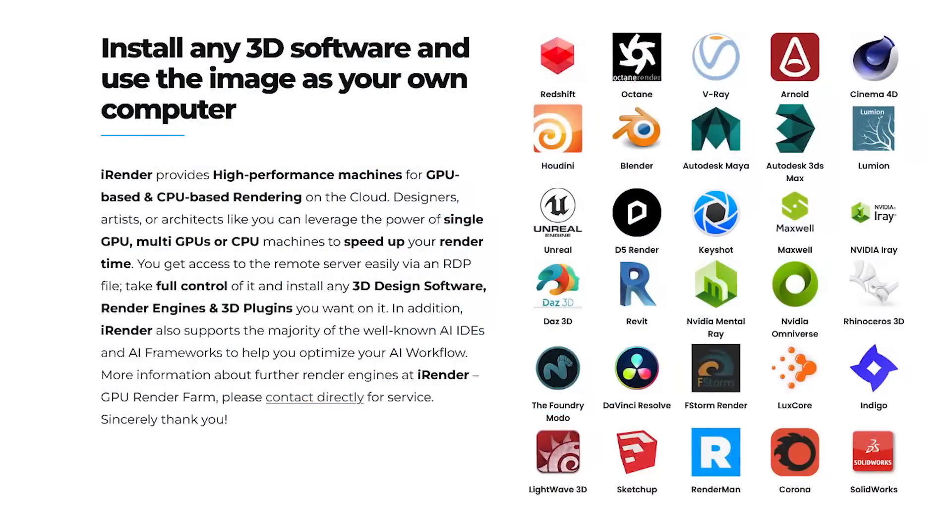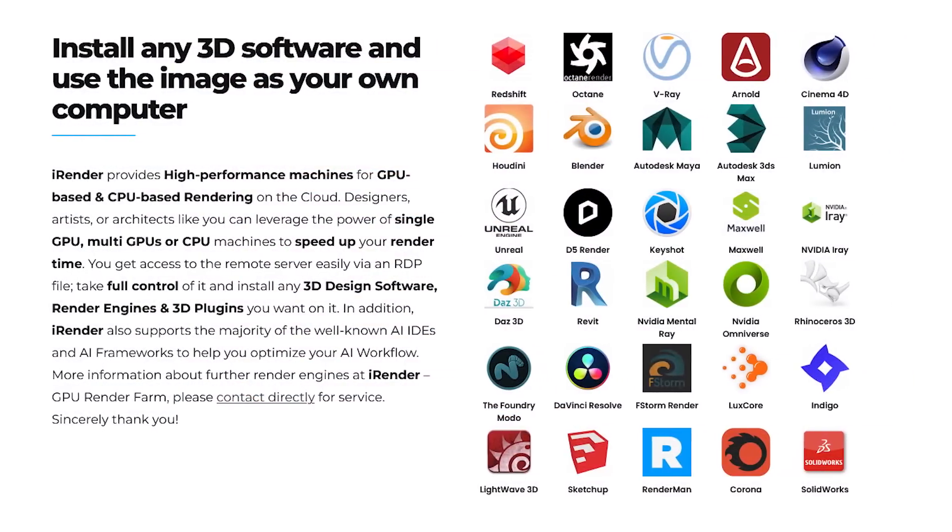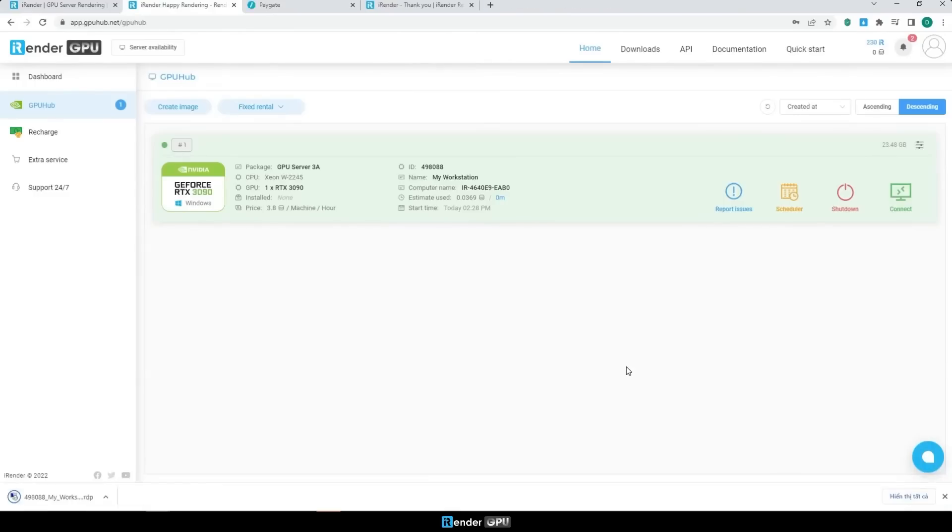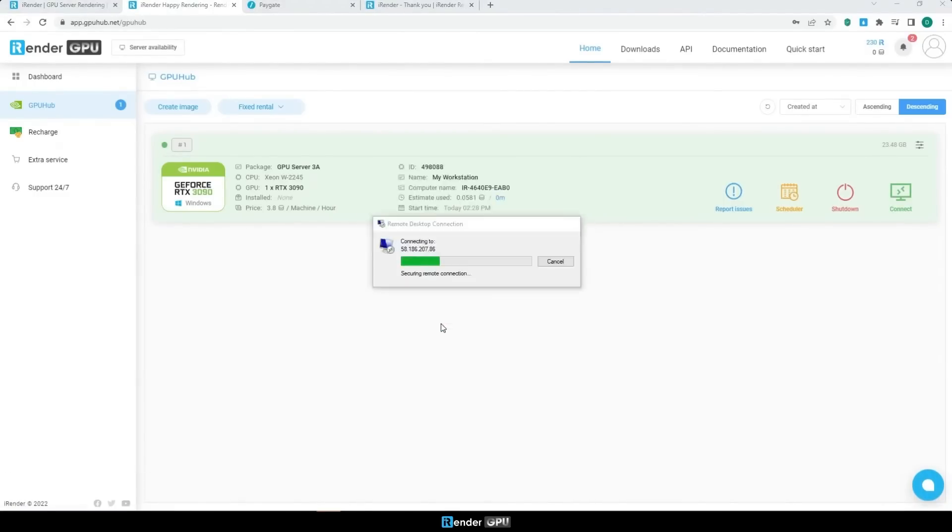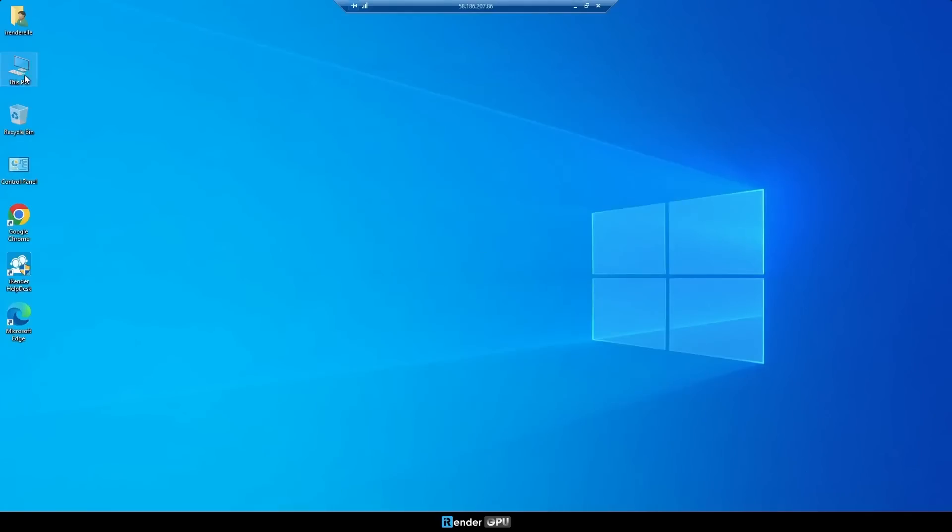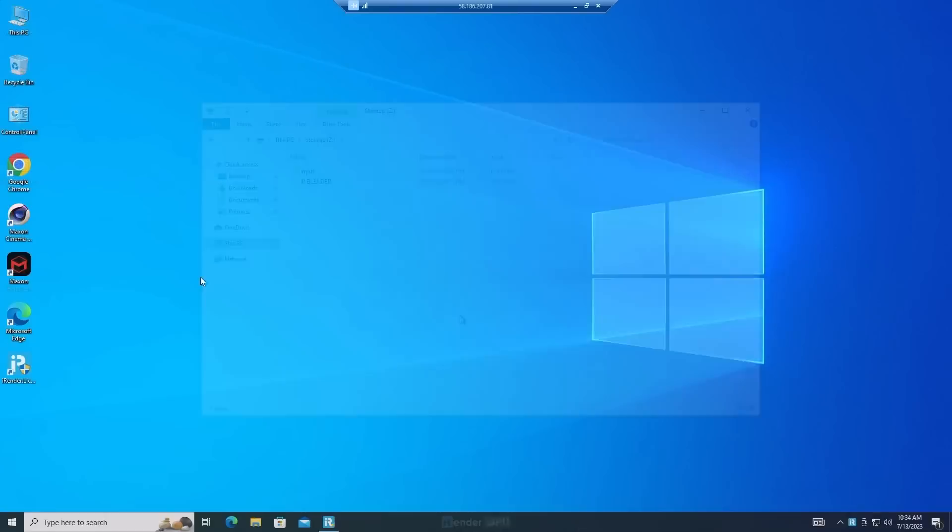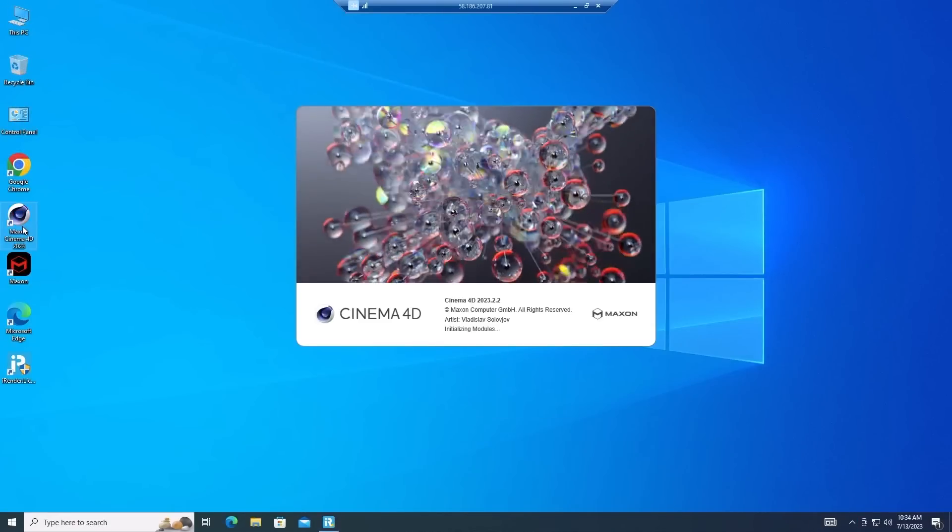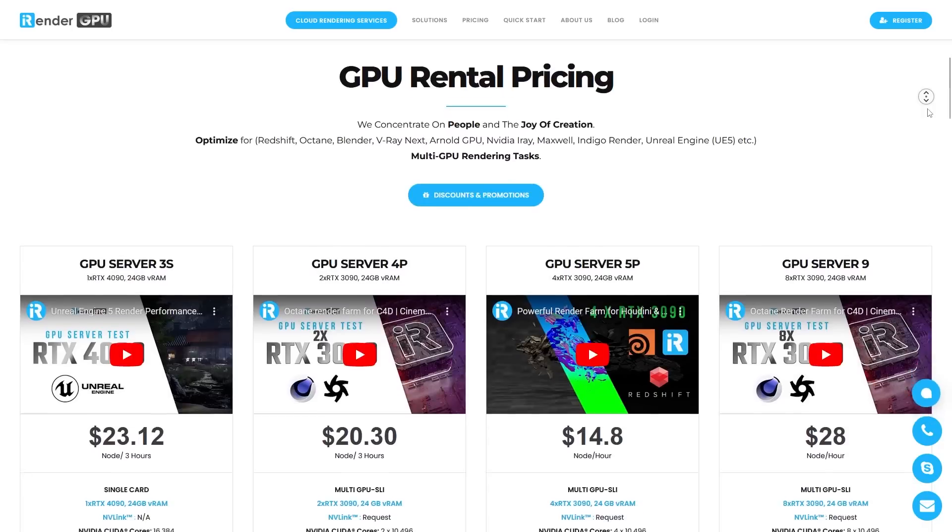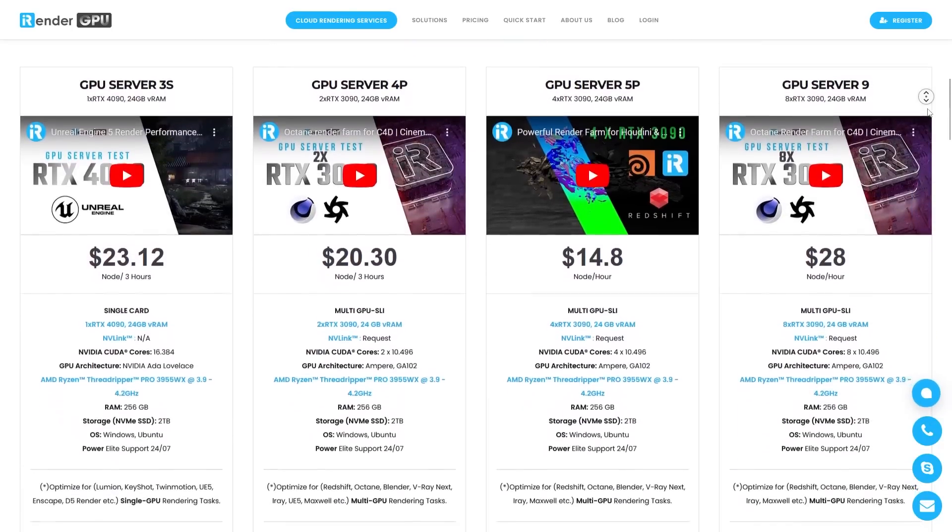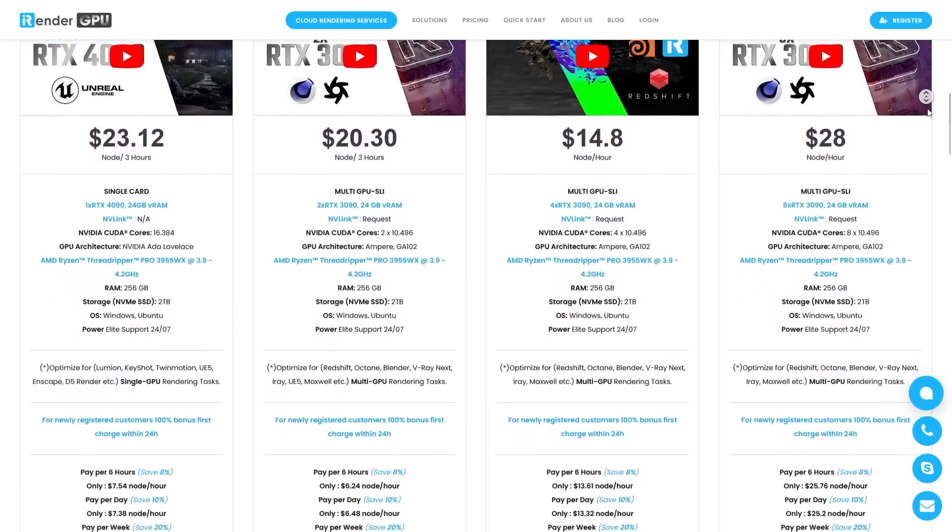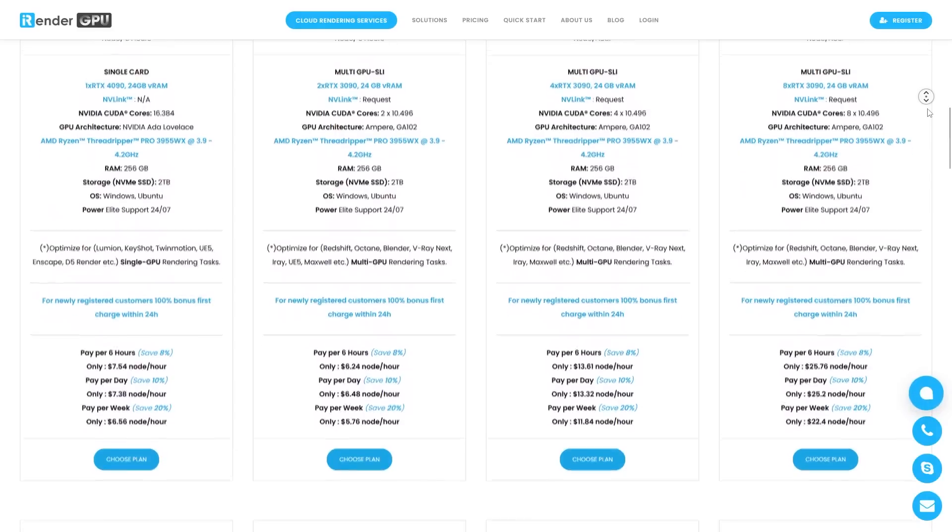It is compatible with all major 3D software. And unlike other services, iRender uses the infrastructure as a service model, which means you have powerful physical machines that you can control remotely. They also give you options with pre-installed Cinema 4D and Redshift as a partner of Maxon. It also offers the best high-end hardware NVIDIA GeForce RTX 4090 and 3090 GPUs.